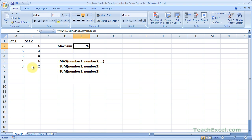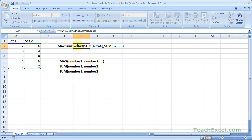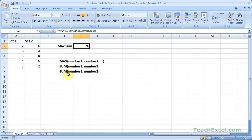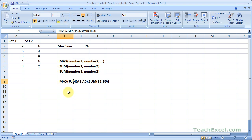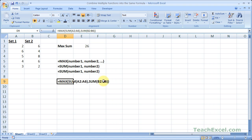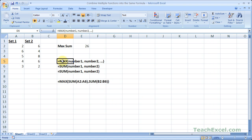And now since we're done with the MAX function, close the parentheses for the MAX function and hit enter. We get the same result — 26. This time, however, we did everything in the same cell. Now if I typed it out, this is what it would look like. All we did was take three functions and put them into one formula.